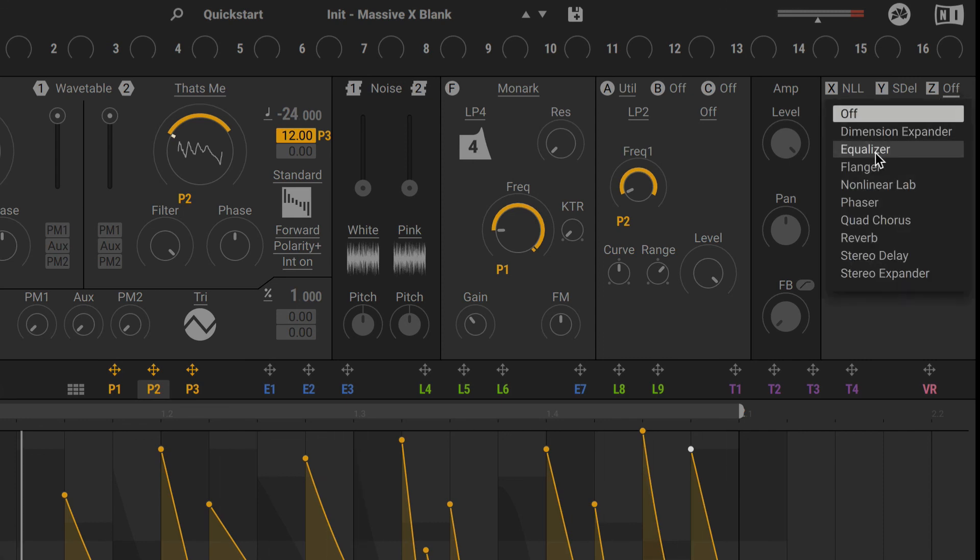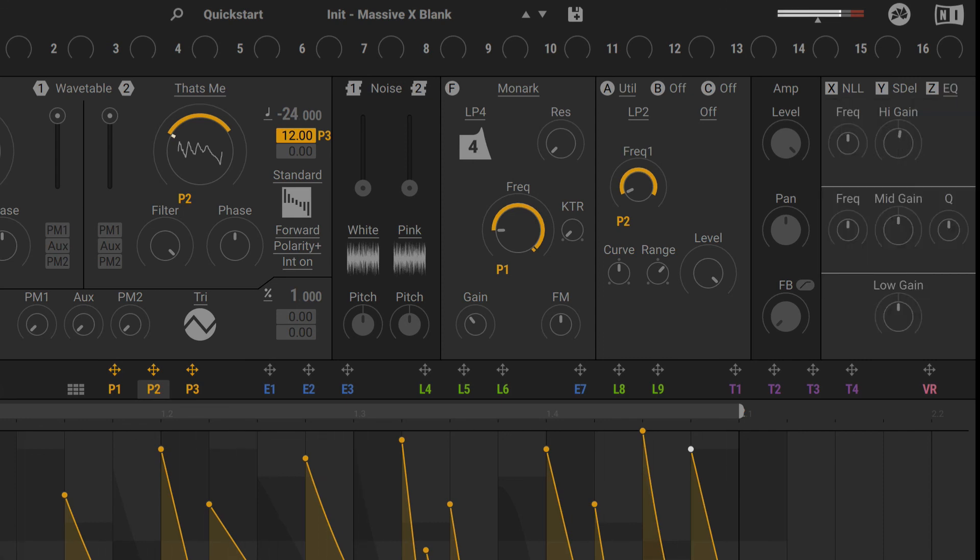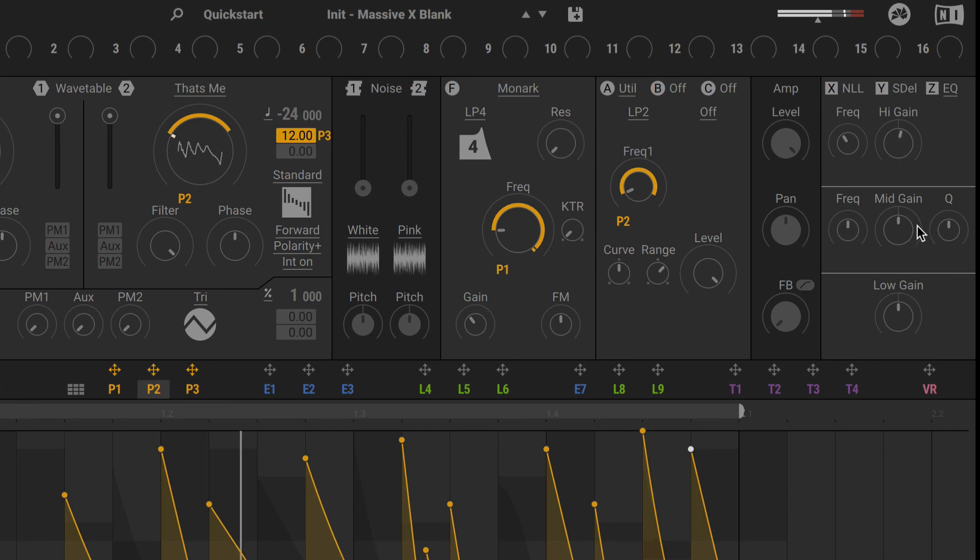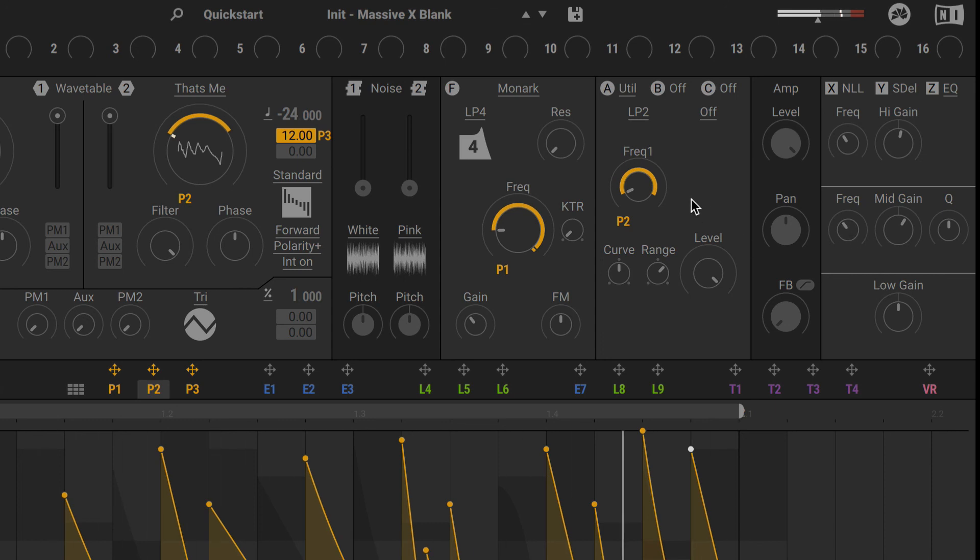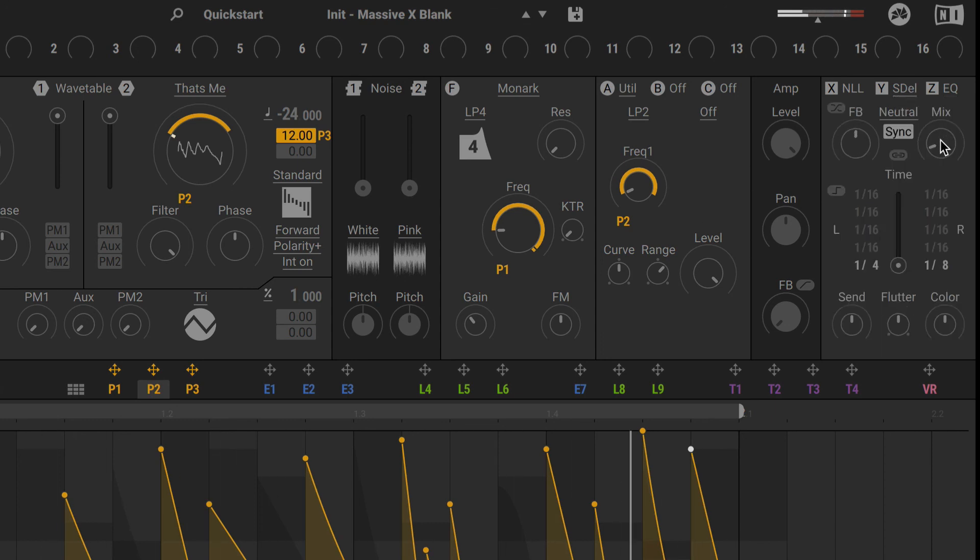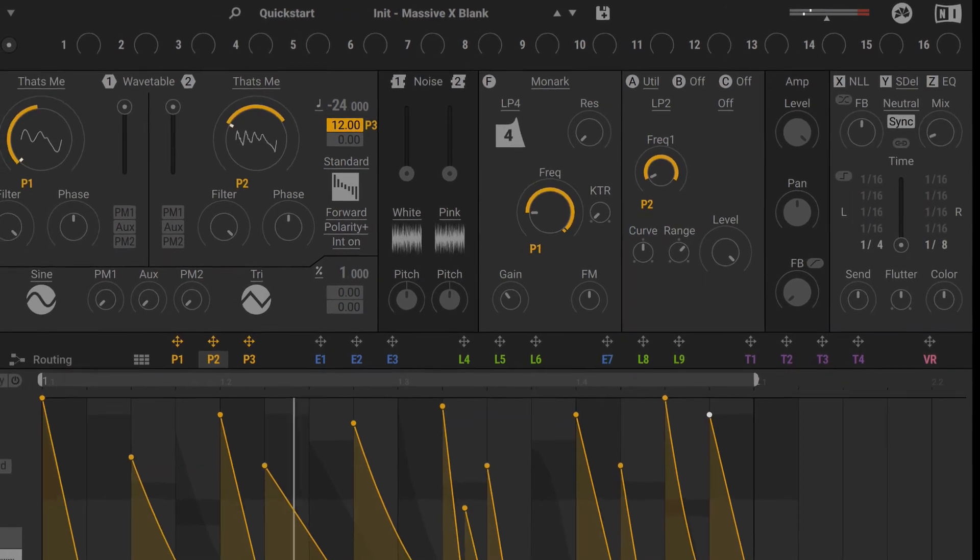And lastly an EQ to adjust the frequencies. Boost a little bit of the highs. Some of the mids as well. Maybe the delay is still a bit too much, so I'll turn down the mix a bit more.